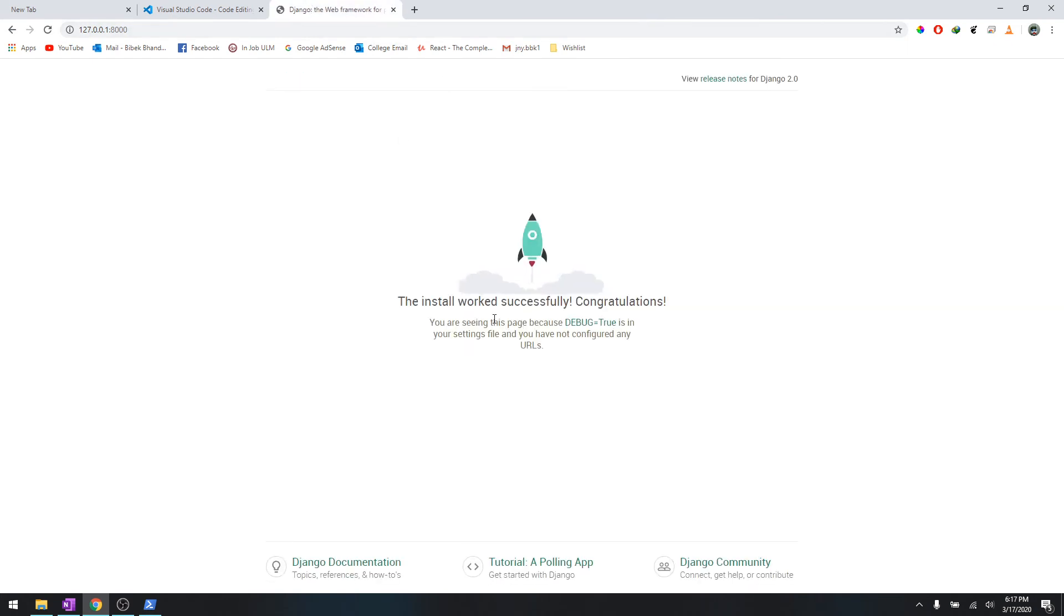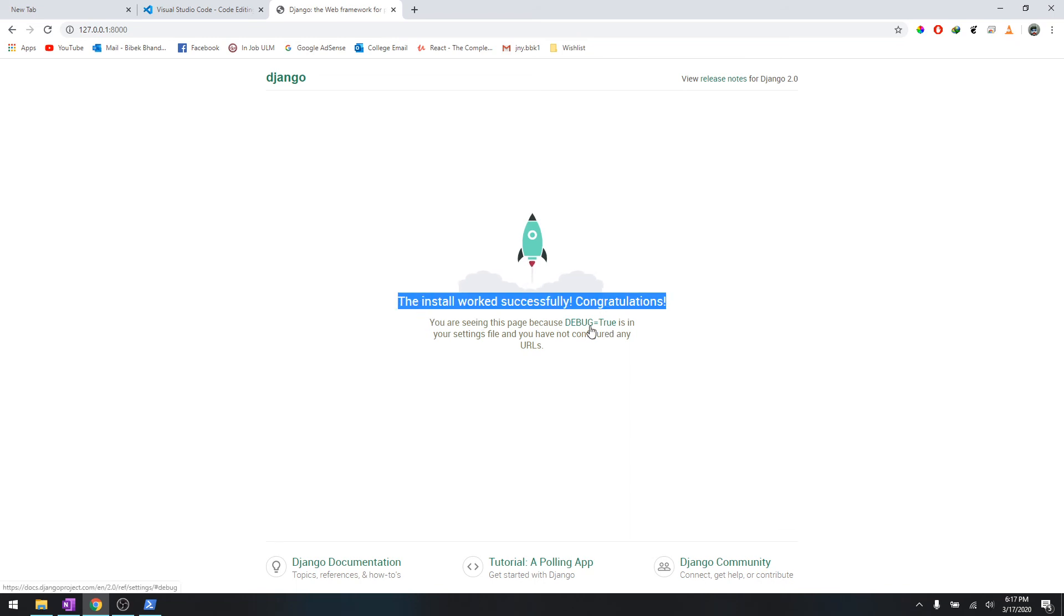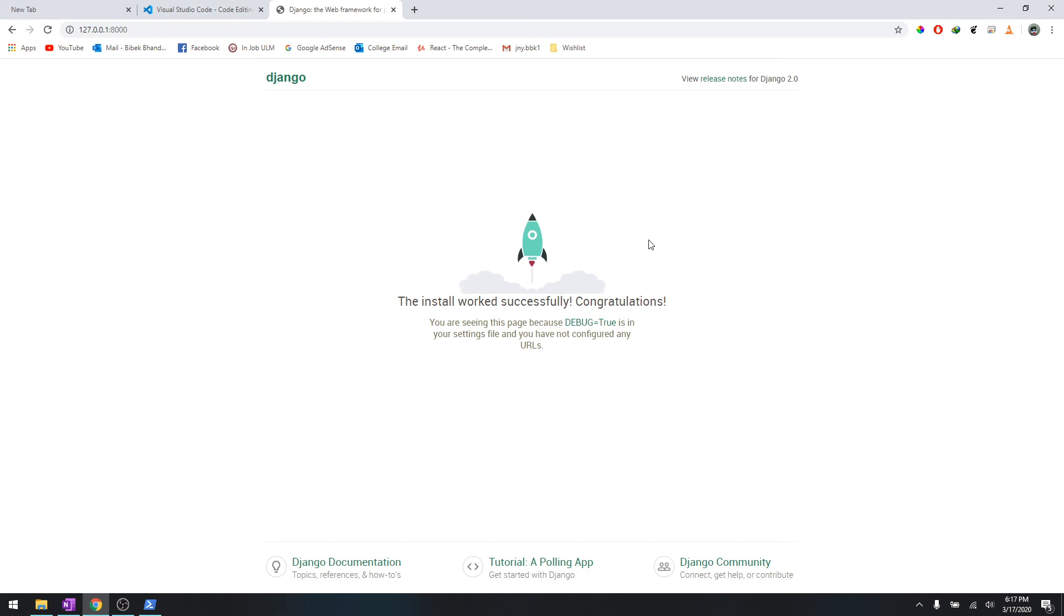It says the install worked successfully - congratulations! You are seeing this because debug equals true. We'll talk about it later, but for right now you have already started Django project and this is running the server.